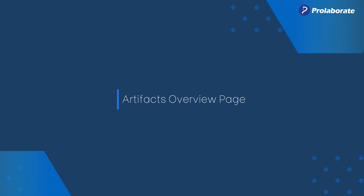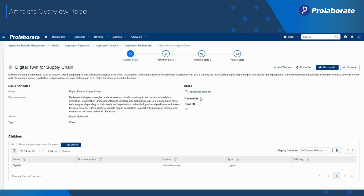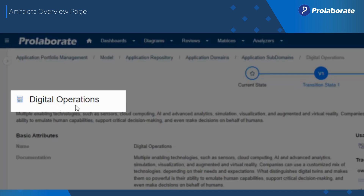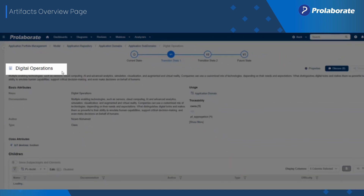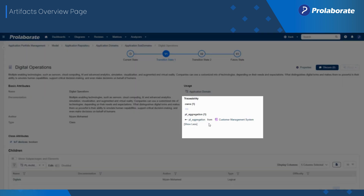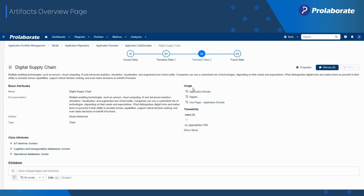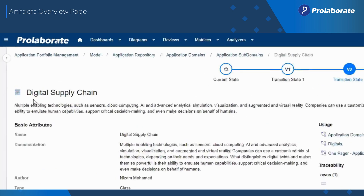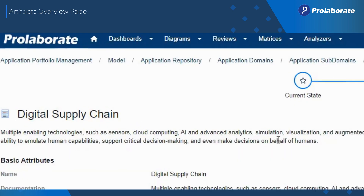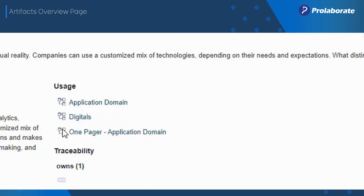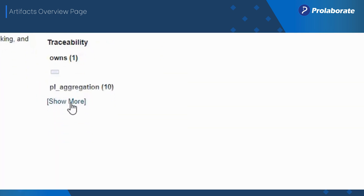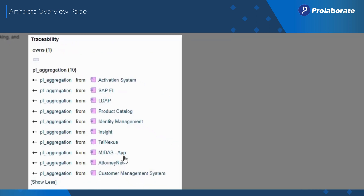The Artifact Overview page provides details about an artifact. Version Explorer in the Artifact Overview page allows users to easily switch between multiple versions of the artifact — for example, application, capability, or process — and understand the proposed or intended changes to its dependencies or metadata.